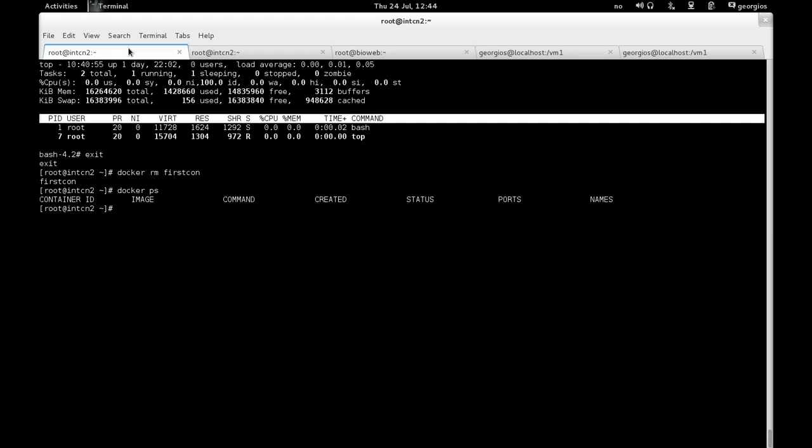So that was a very basic demonstration of how one can create a container, pull an image, create a container, inspect the container and stop the container. Okay, but so far, the container just ran there, it didn't make anything useful.